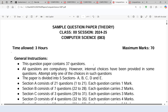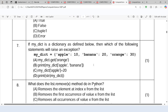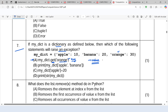Here is the sample paper issued by the CBSE for the current session. Let's check out the questions in this sample paper. We got question number 7 — there is one dictionary and we need to tell which statement will raise an exception. Look at the first option: we are using the get method with the name of the key. The get method returns the value for the corresponding key if the key exists. The 'orange' key exists, so this statement will not raise an exception.